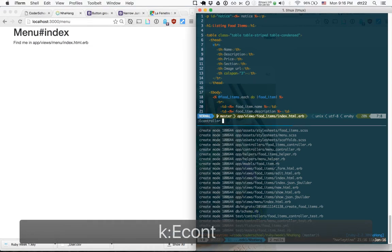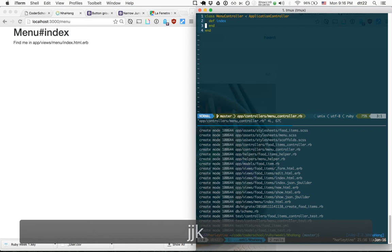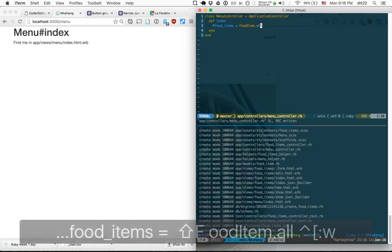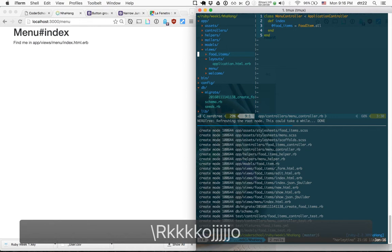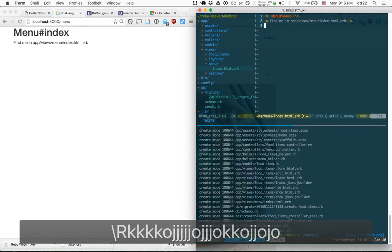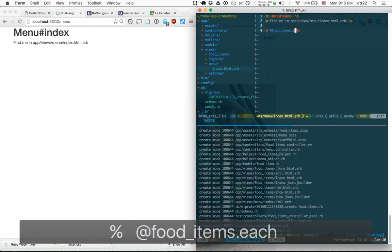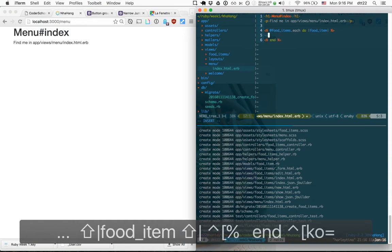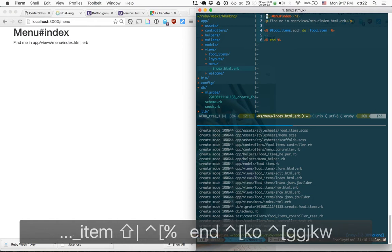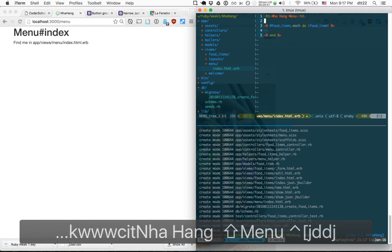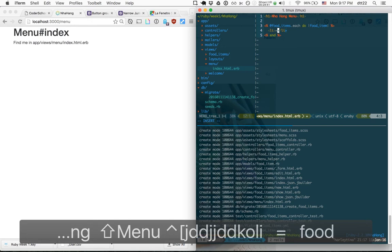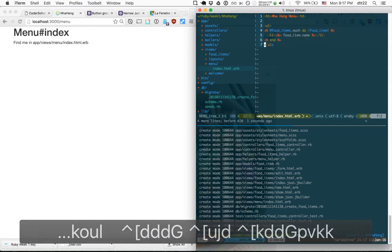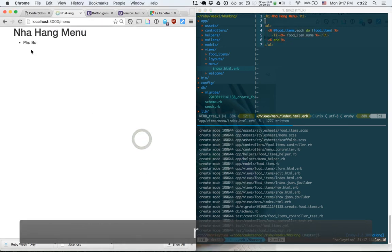To display food items on the menu page, I go to the menu controller index action and set '@food_items = FoodItem.all'. In the menu index view I iterate with 'each do |food_item|' and display 'food_item.name' wrapped in an h2 tag. We now have the first food item showing on the menu page.